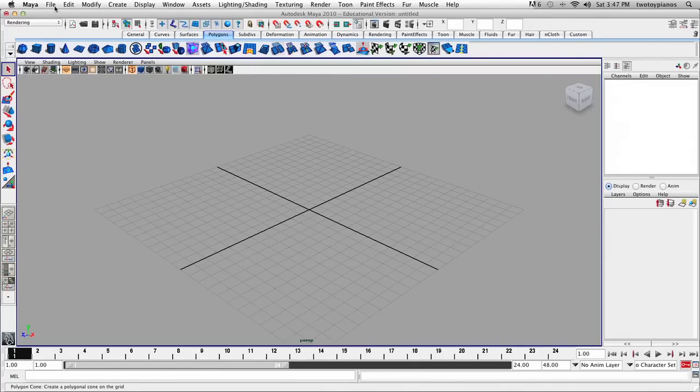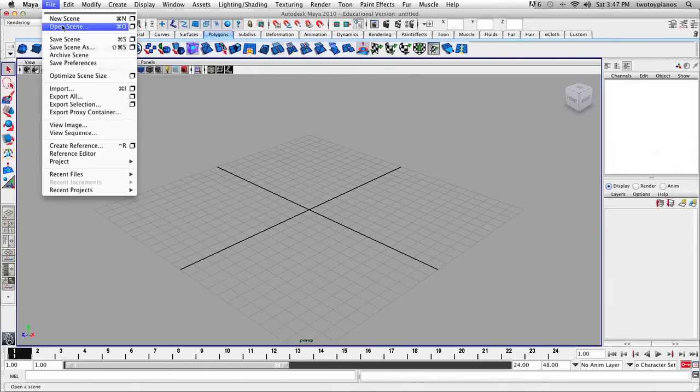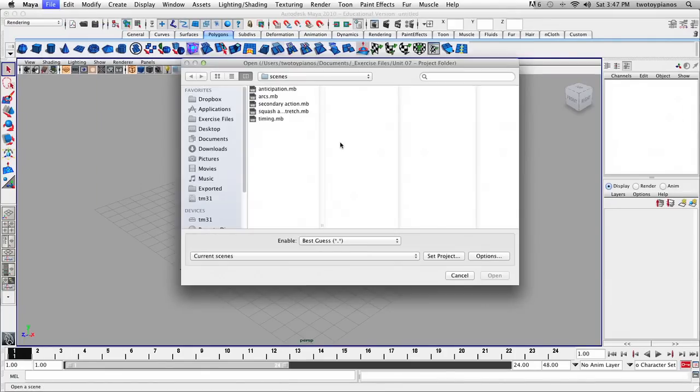Let's go up to File, then let's go to Open Scene, and let's open up Timing.mb.